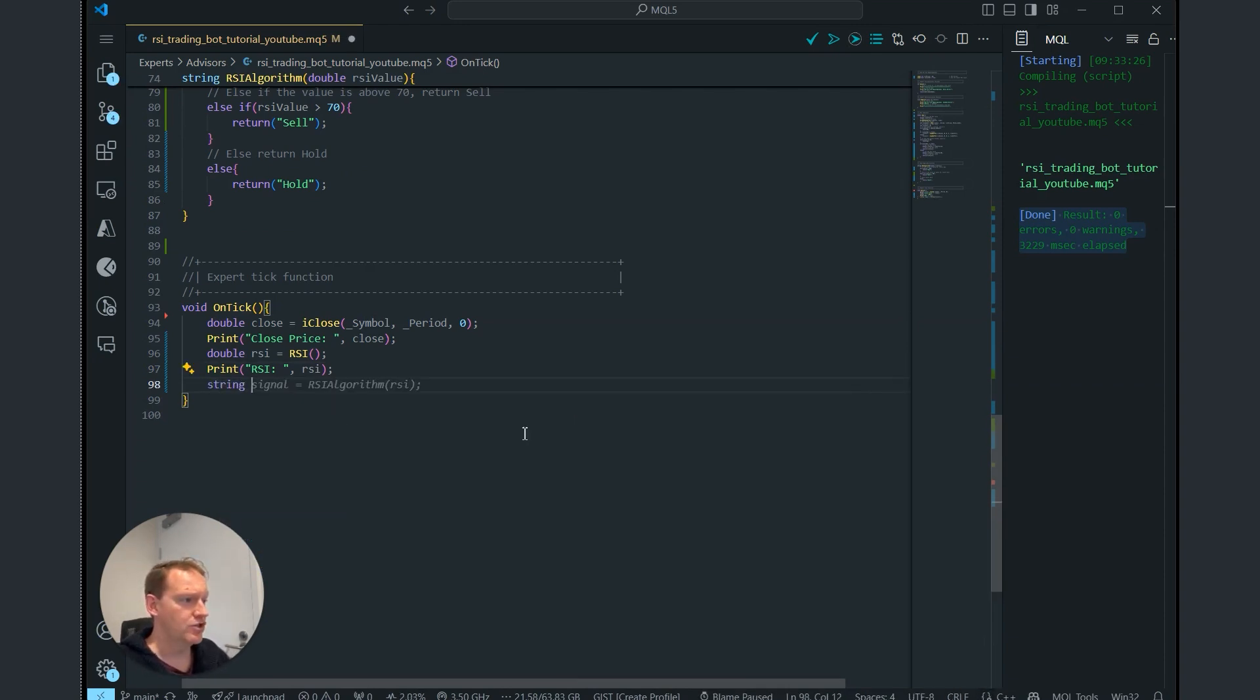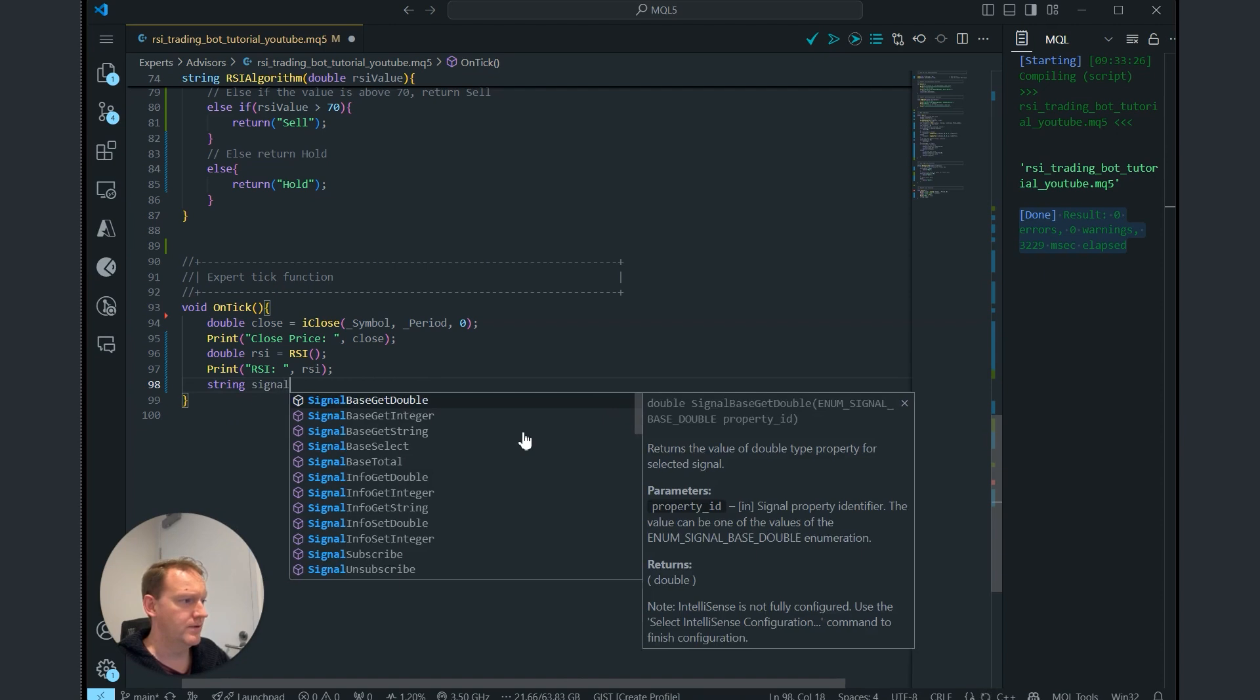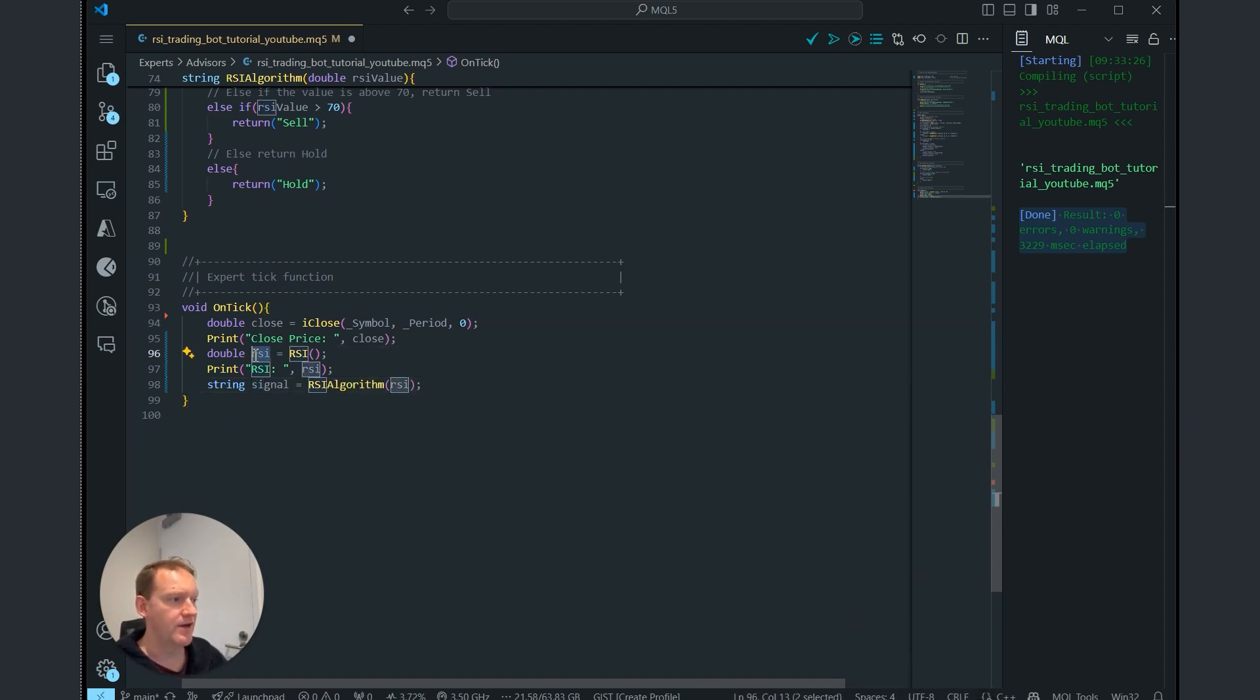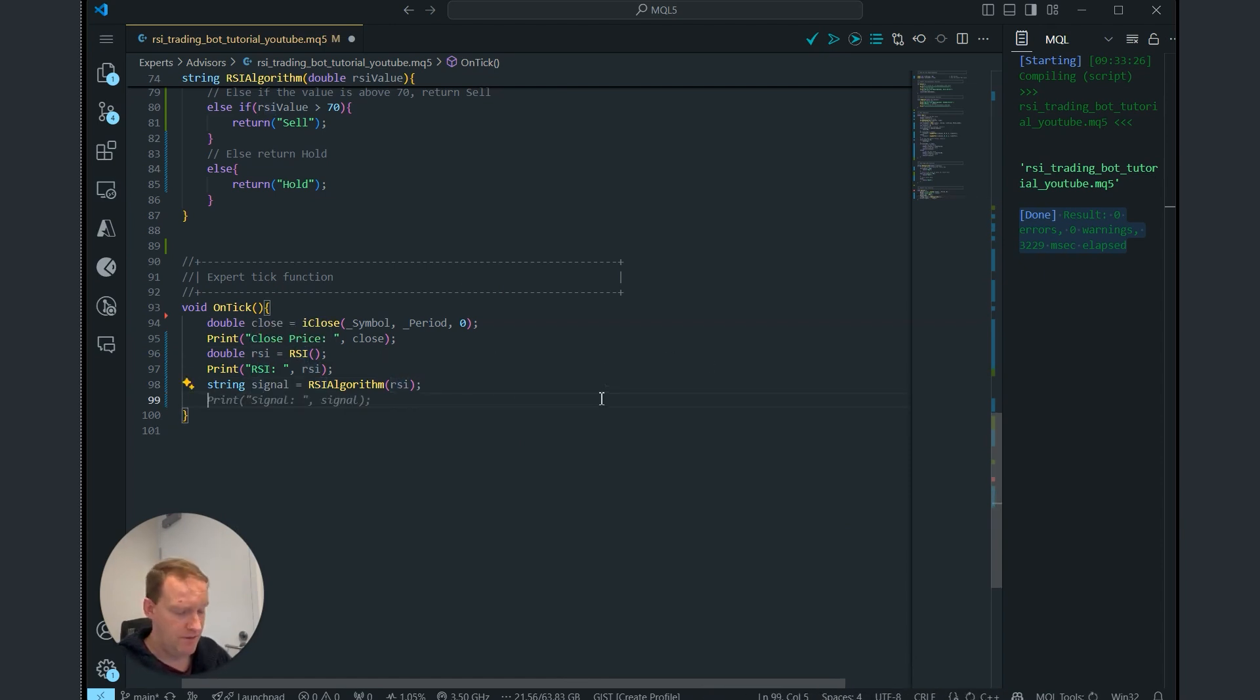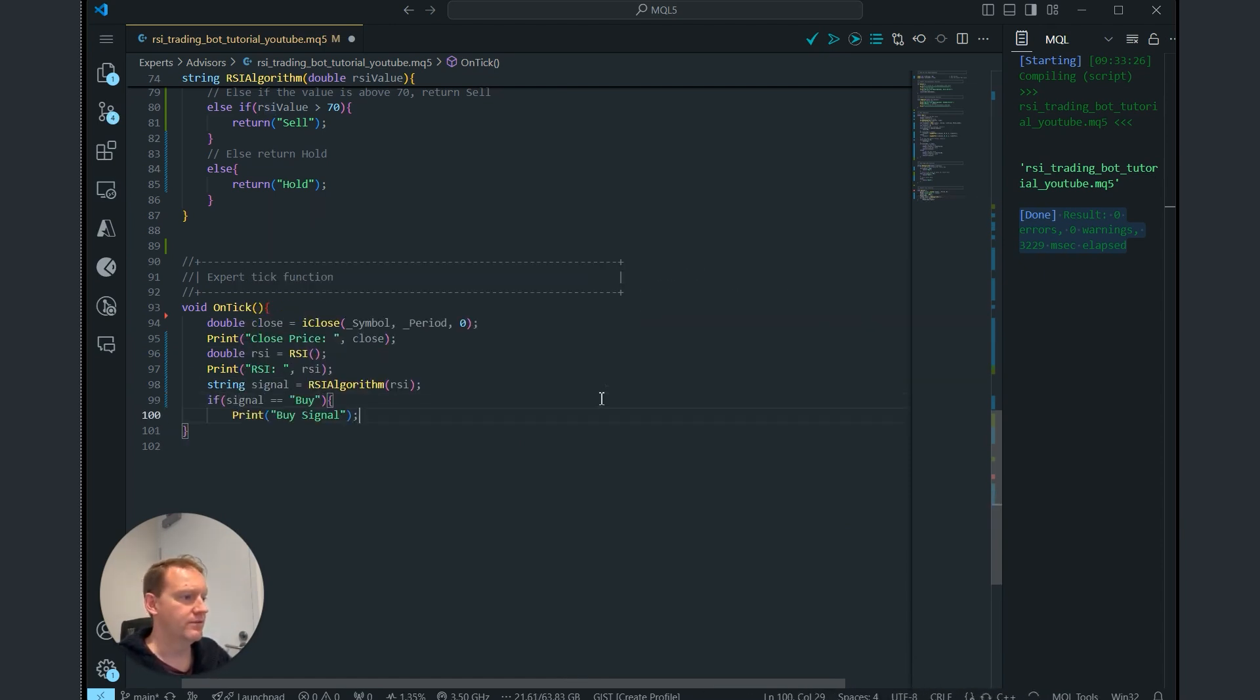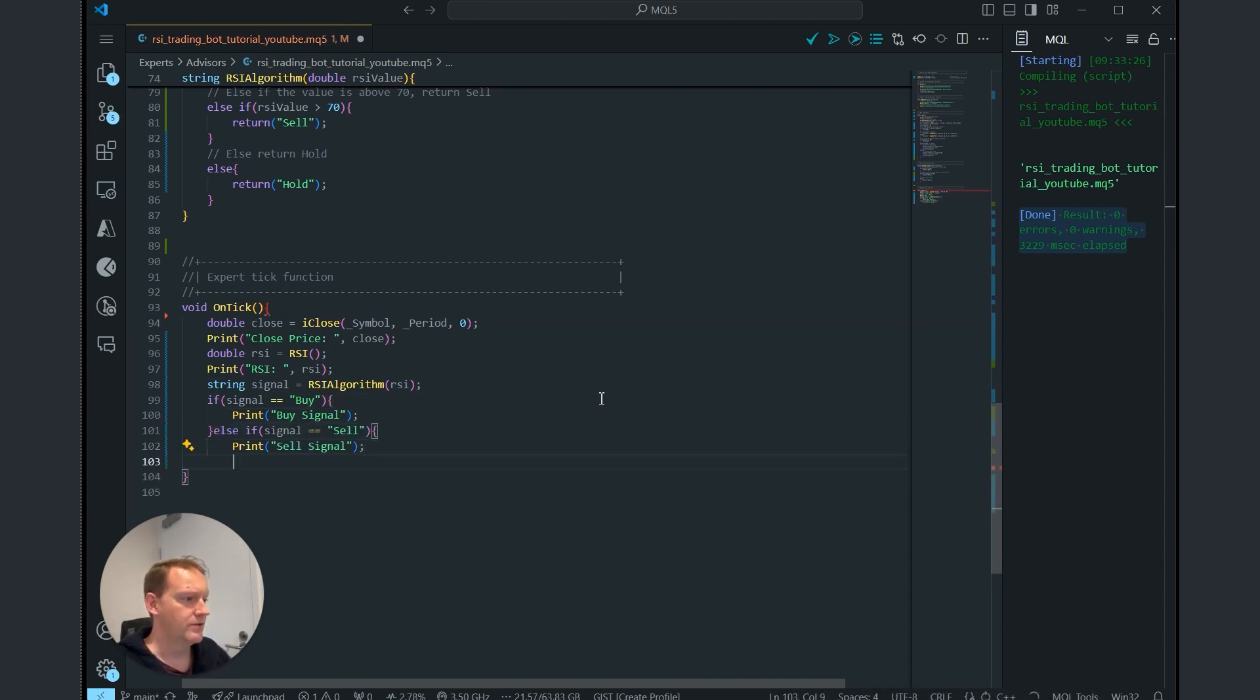So we're going to get a string, which is our signal. And that's going to come from the RSI algorithm. And we're going to pass it this value of the RSI that we covered in the previous episode. Now if the signal is equal to buy, we'll print buy signal. And if the signal is equal to sell, we're going to do that.